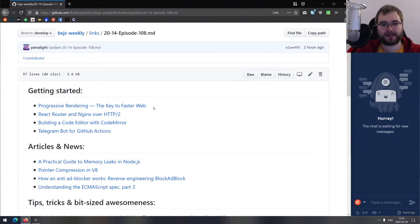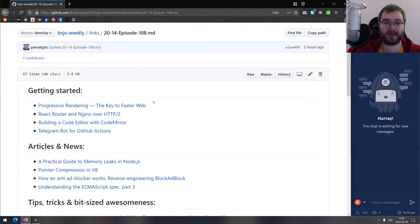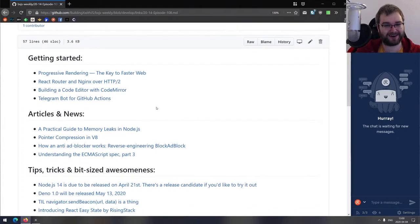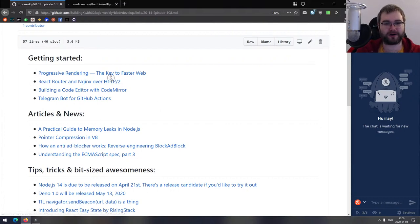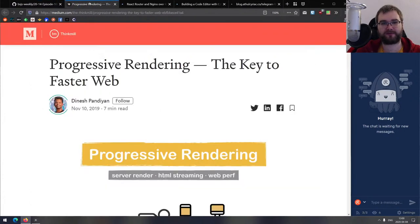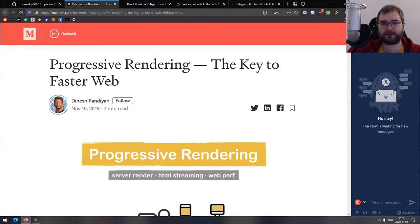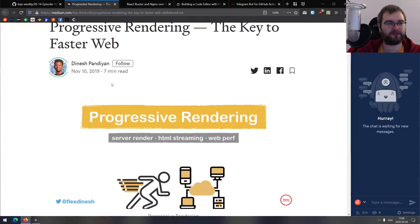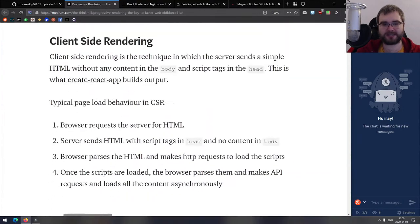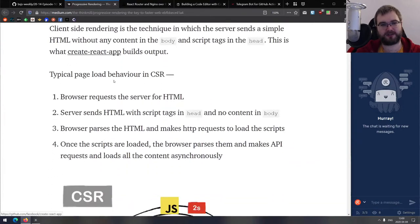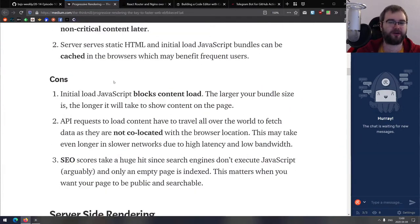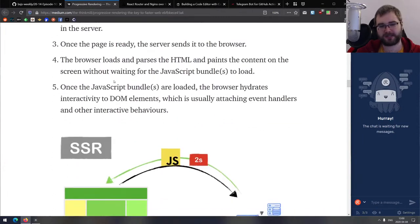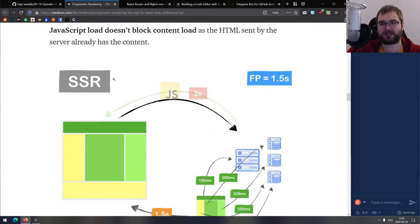Anyway, let's get started. First section, as usual, is getting started. We got four articles here today, starting with the first one called progressive rendering the key to faster web. This is a pretty good explanation of what progressive rendering is.